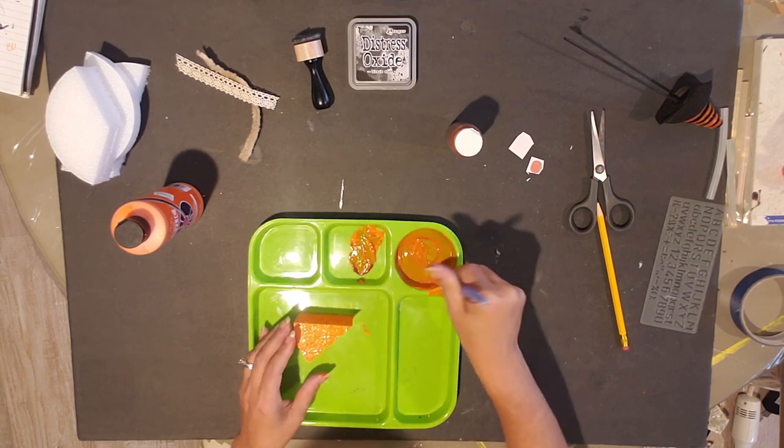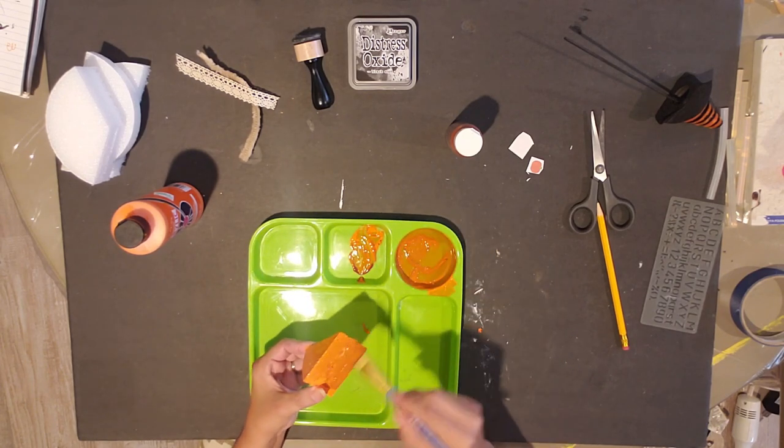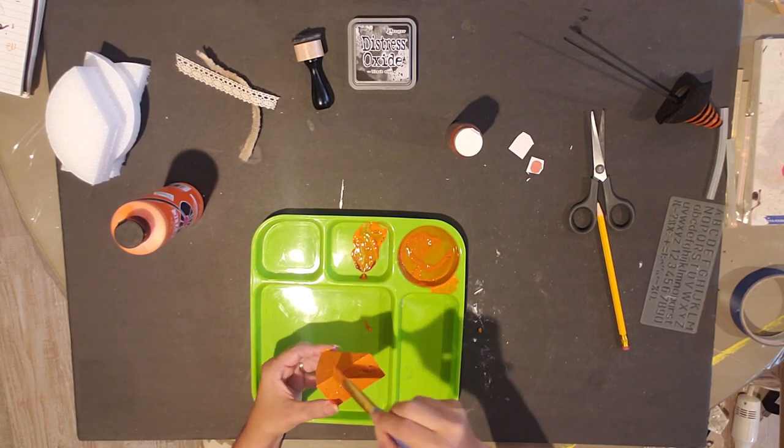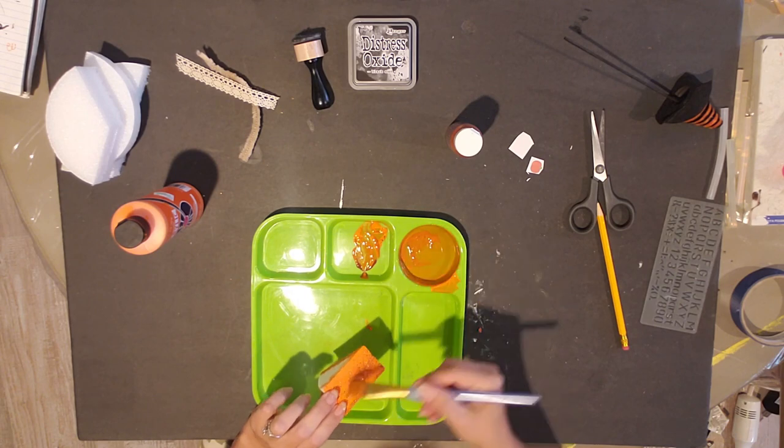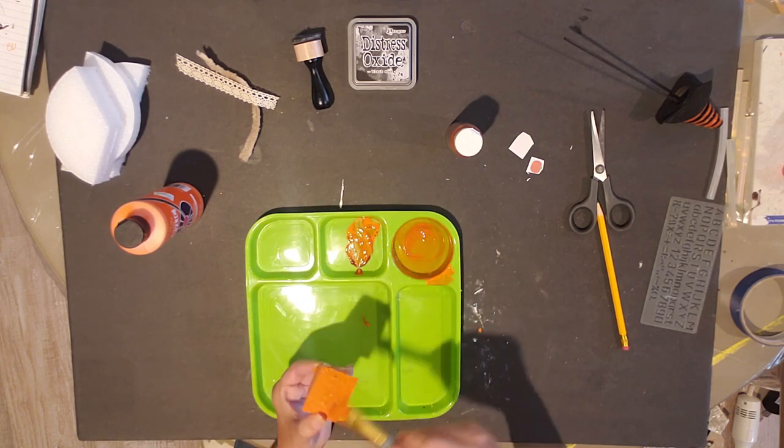Now when you're painting styrofoam it takes a little bit to dry, so I let my pumpkin slice here dry overnight.